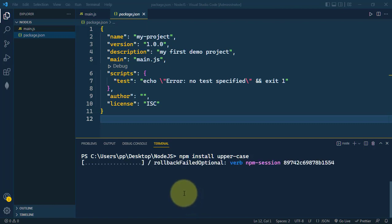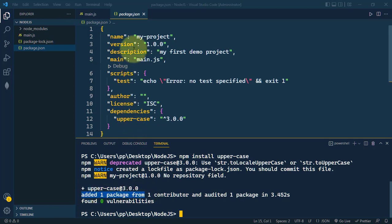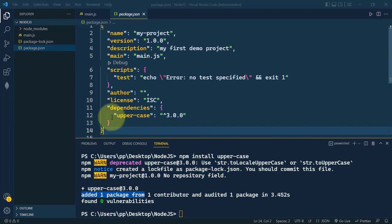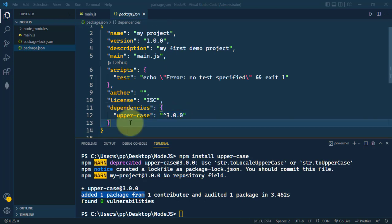We have successfully added this package. Now you can see inside package.json this uppercase package is already added as a dependency. And here we have node_modules, and inside that we have all of our packages.